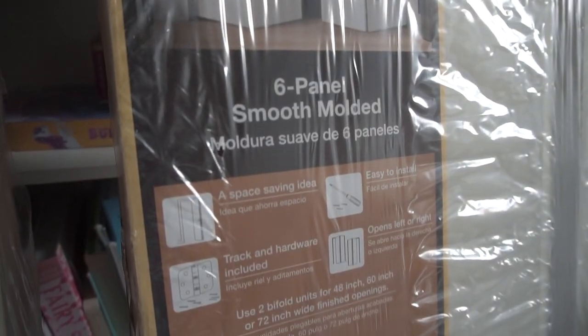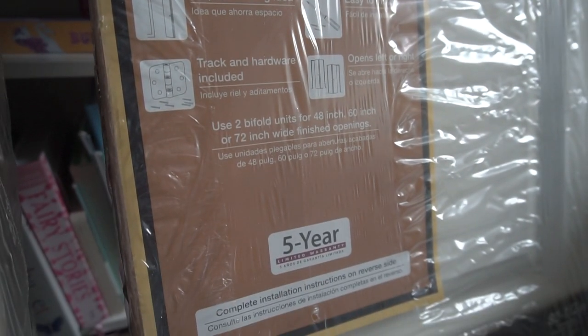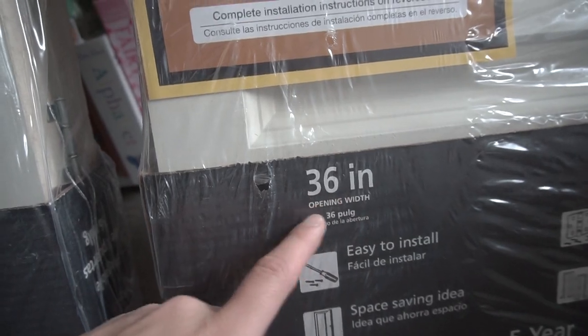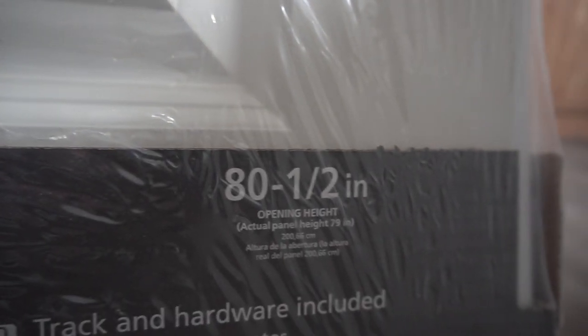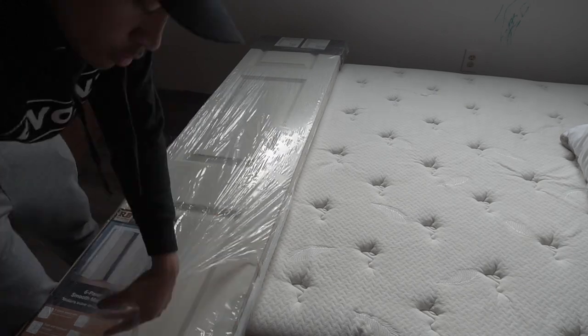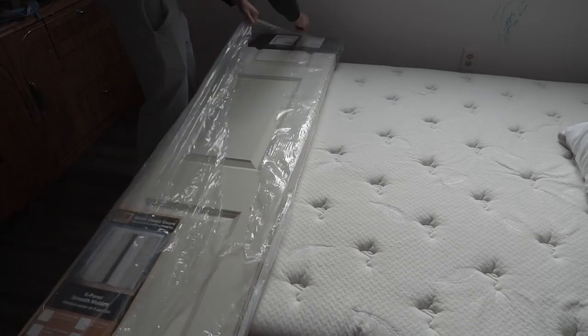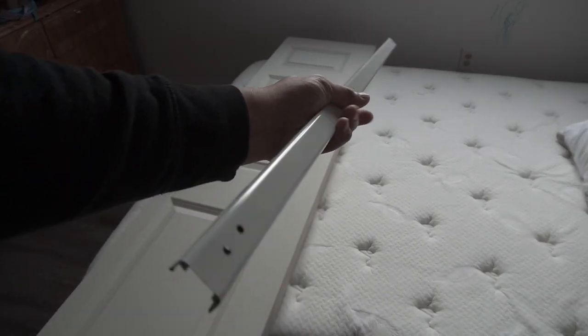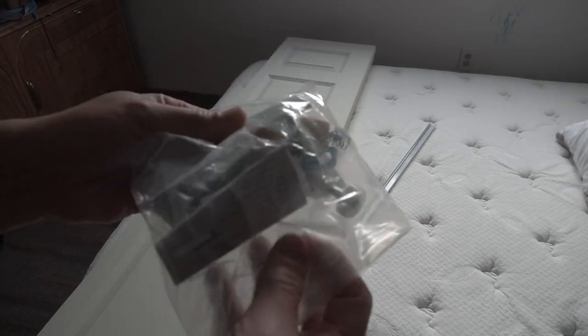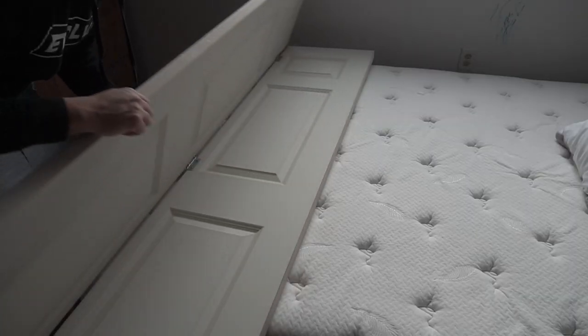These are the brand new bifold doors that we have. I got these from Lowe's. These are 36 inches wide unfolded and 80 and a half inch height. Let's unpack this. It does come with instructions, all the railings, and all the hardware included in this kit. I ended up buying two of these.